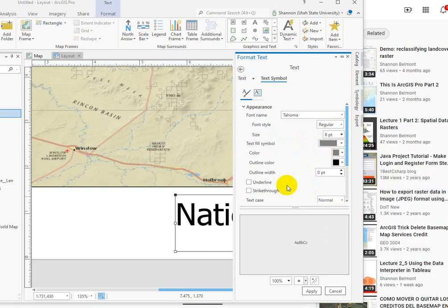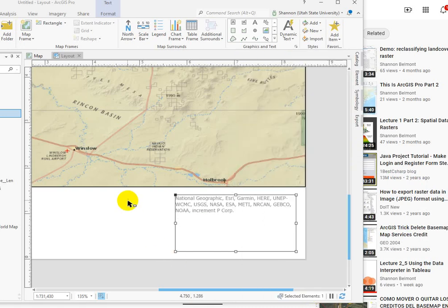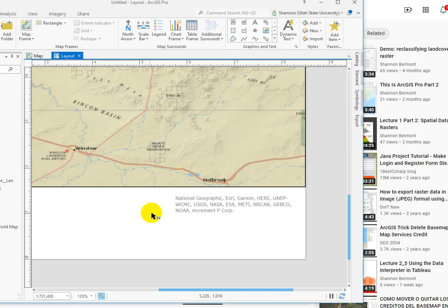I don't like that data credits compete with things like the legend or the title. So that's much more manageable.